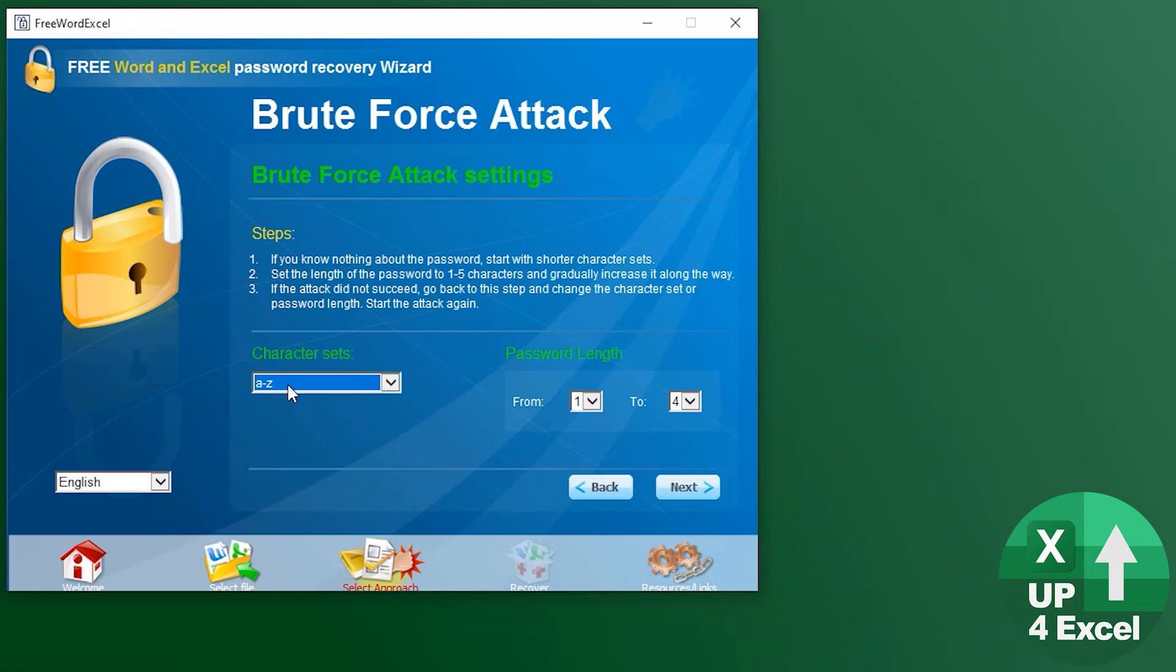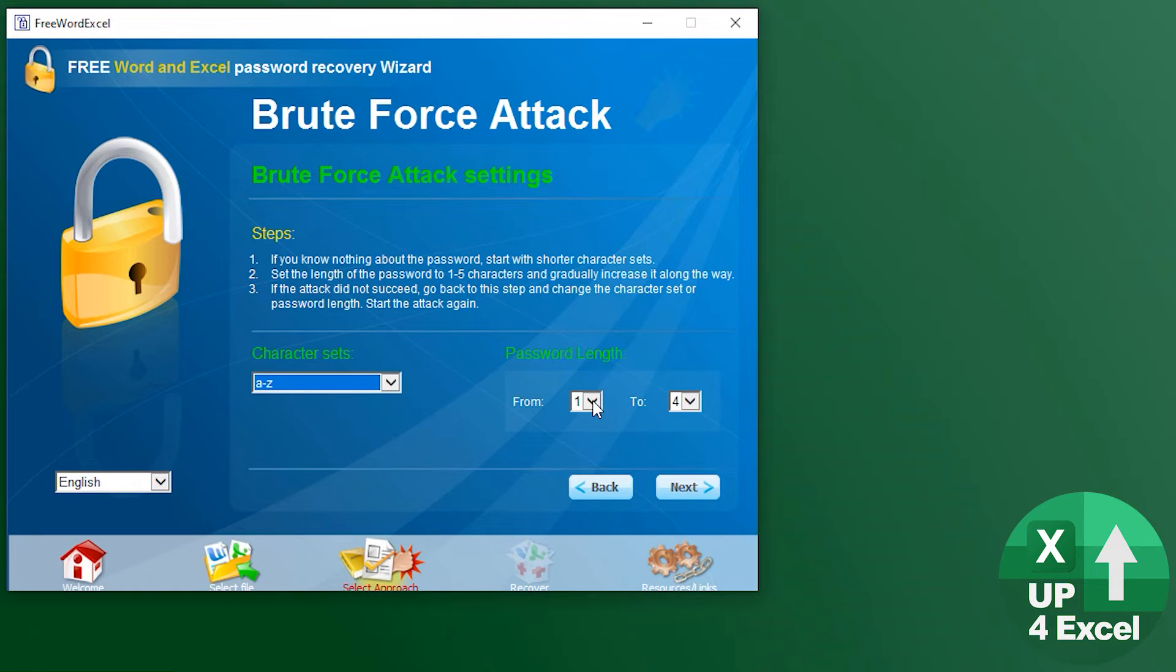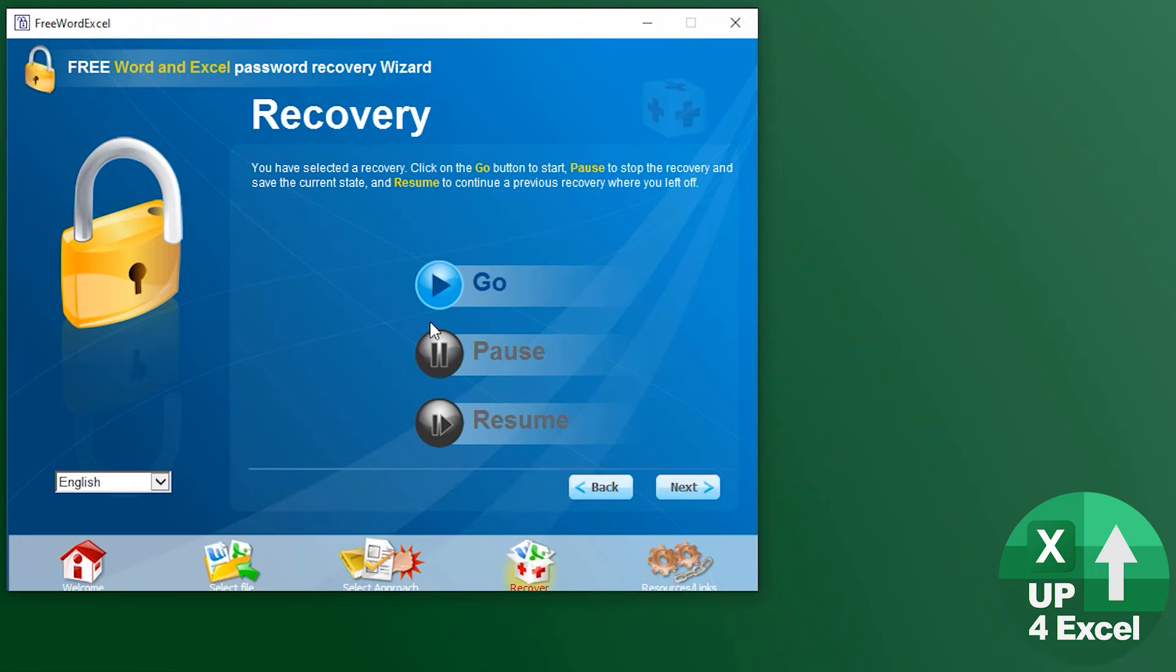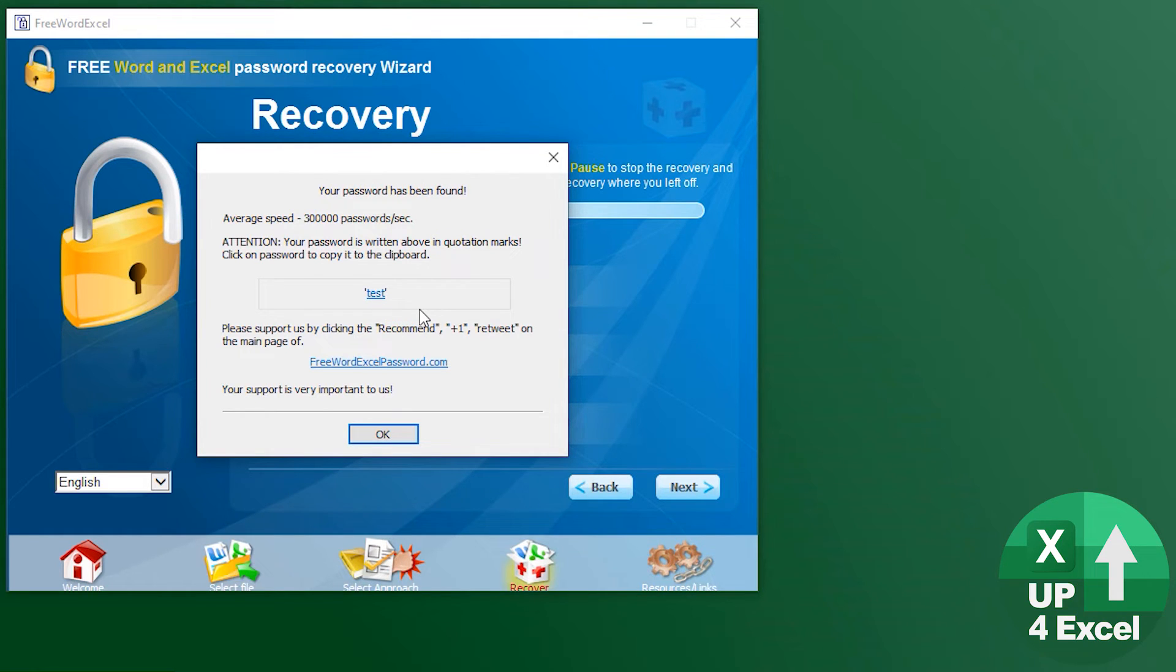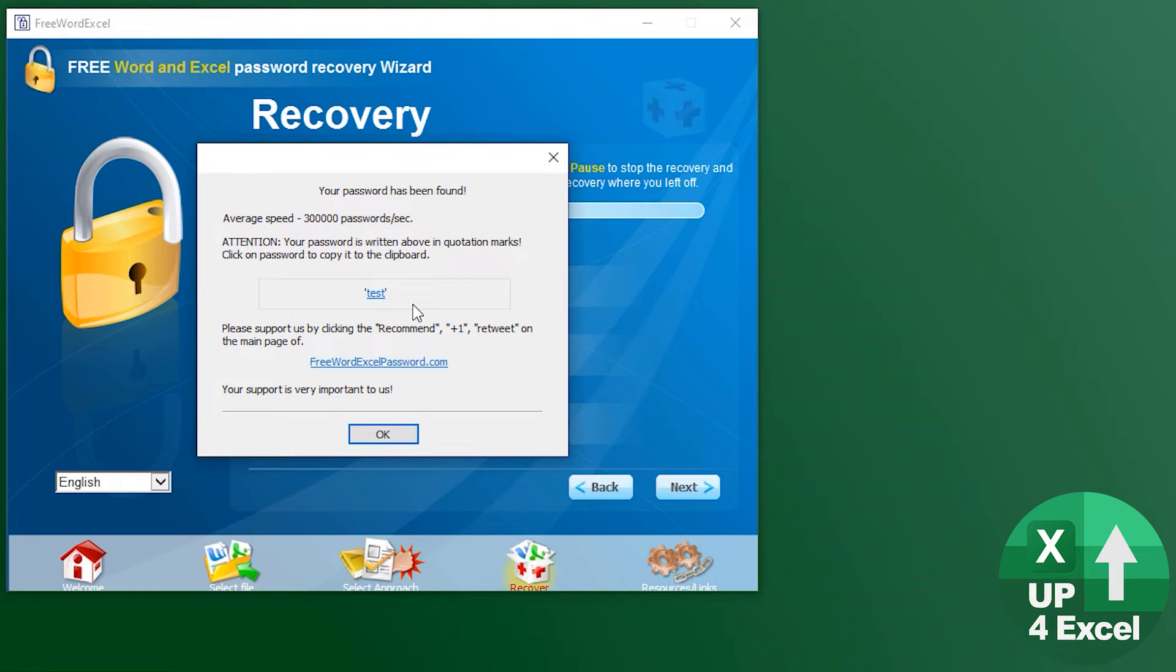What's our password length? We'll say anything from one to four. Click next, off it goes, and look at that - straight away it comes back with the password saying test. So it's found the password and that's great. We can now just open the file with that password.